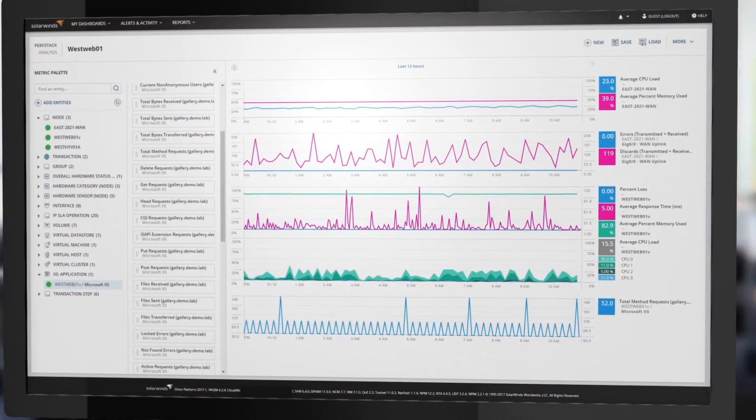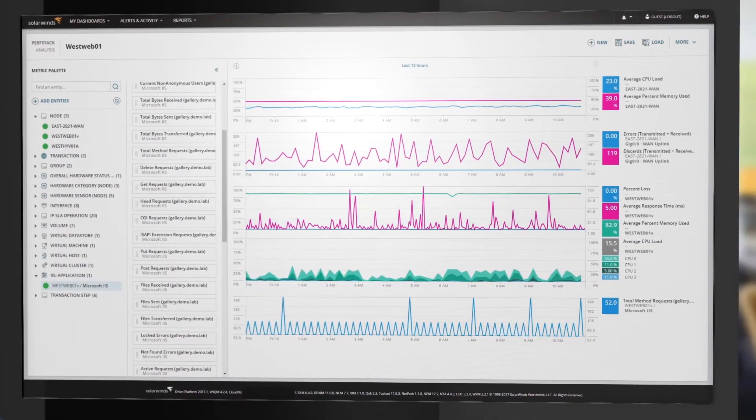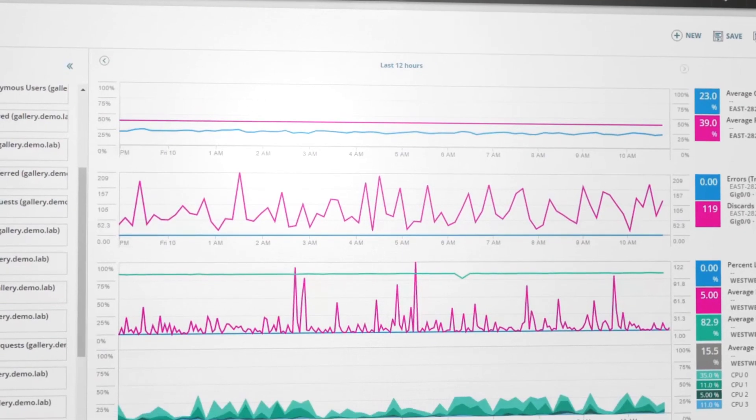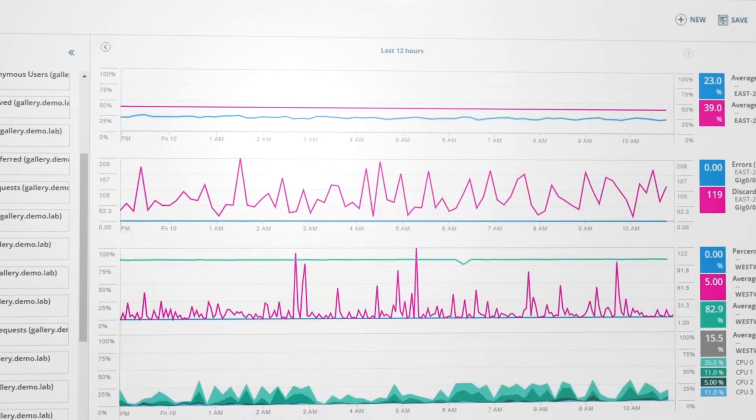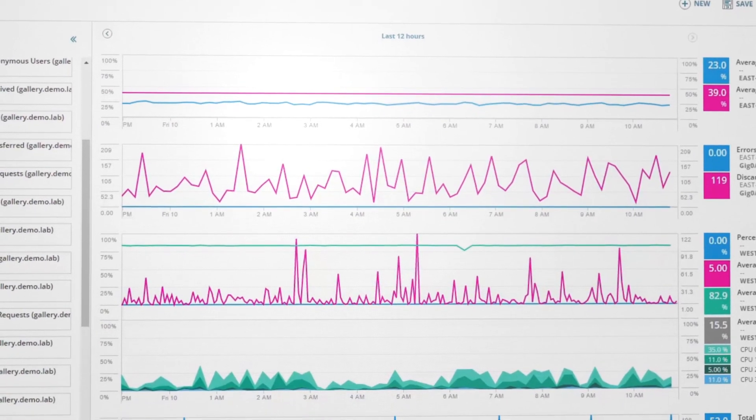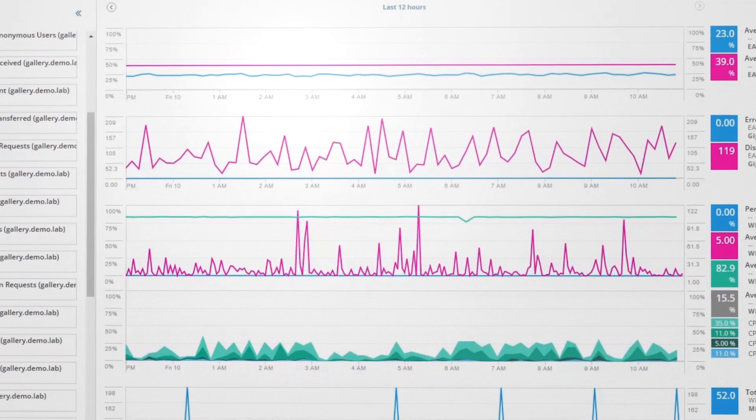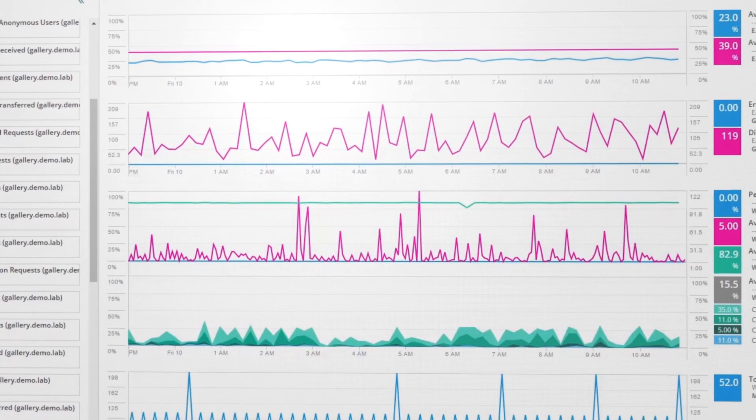Or correlate data across multiple devices, such as CPU utilization, disk I/O latency, interface bandwidth, database wait time, and application queues.